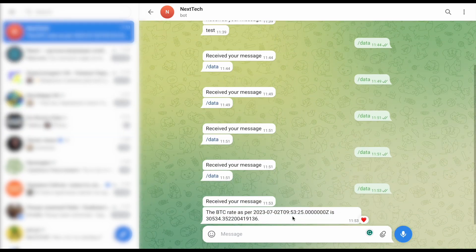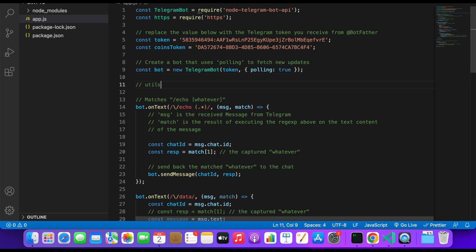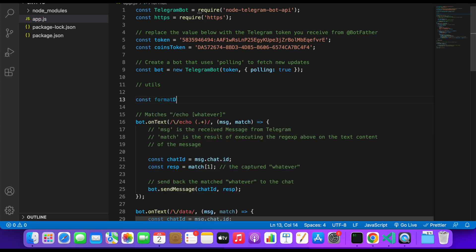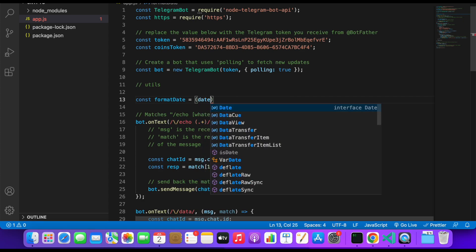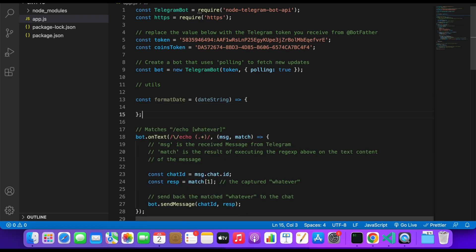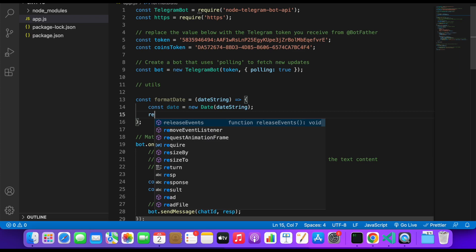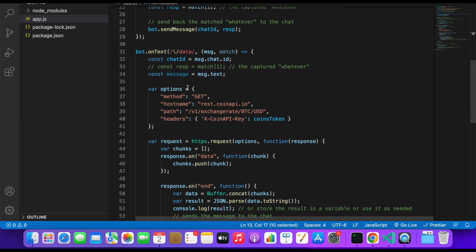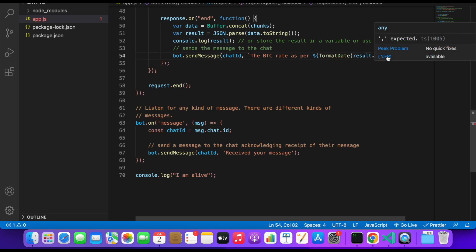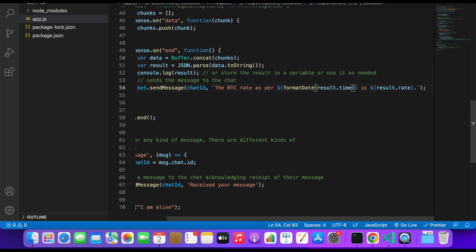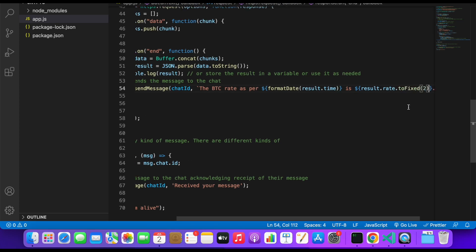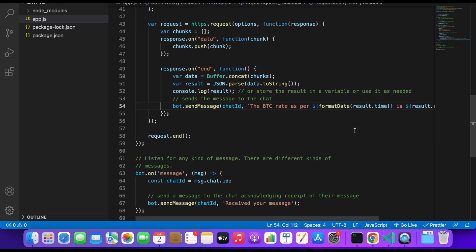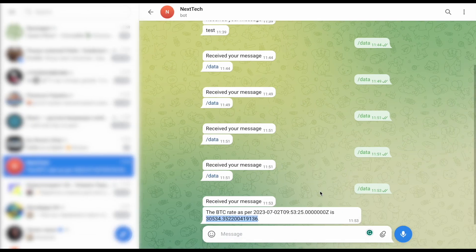We can see the rate and timestamp, but the format needs some work. Let's create a utility function at the top called formatDate. It will accept a date string, create a new Date object from it, and return date.toLocaleString(). We'll wrap our result.time inside this function. For the rate, we'll add .toFixed(2) to round it to two decimal places. Let's save and refresh the app, then try /data again.